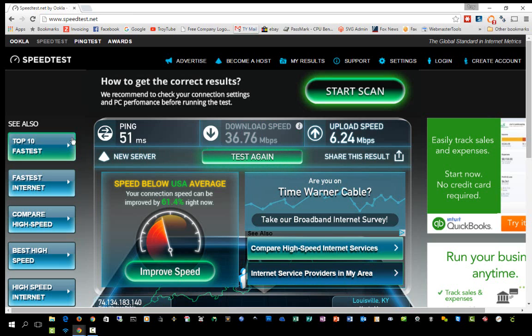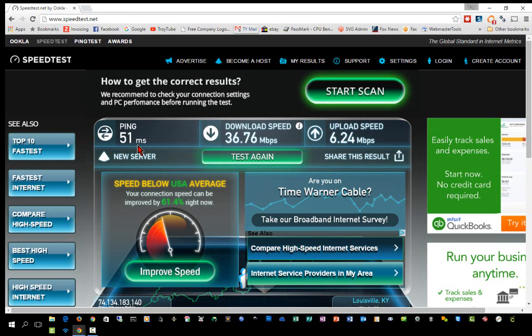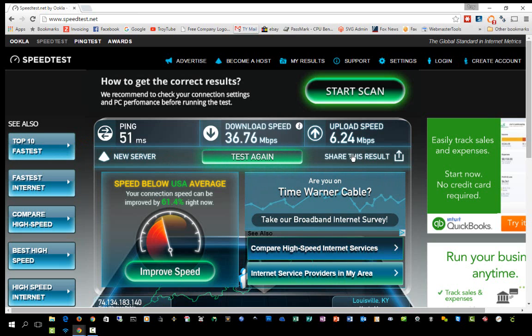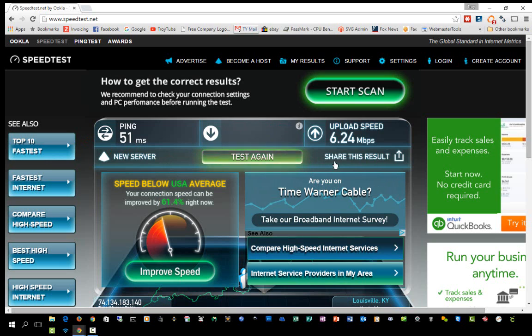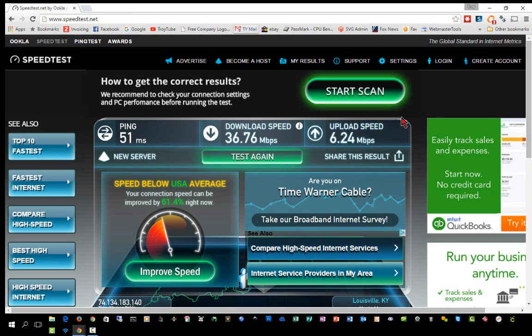That's how you test your internet speed. The three things you're looking for are your ping time — the lower the better, and as long as you're in the 20 to 70 millisecond range you're probably in the average range — and your download speed and your upload speed. These should be close to what you're paying for, and if they're not, then you need to investigate why you are not getting those speeds.